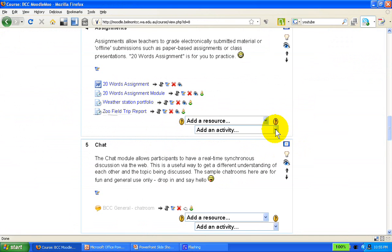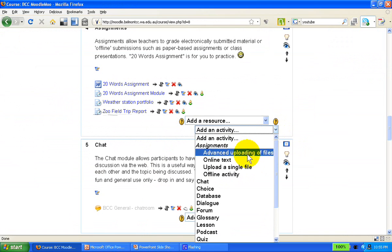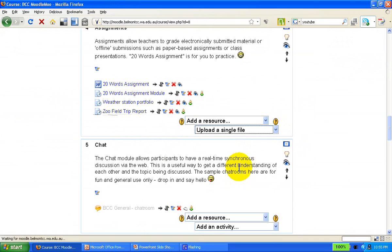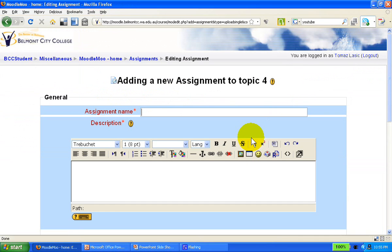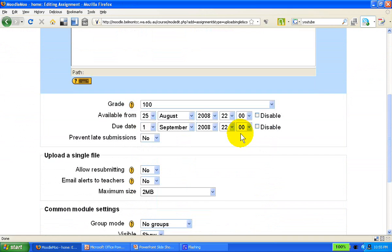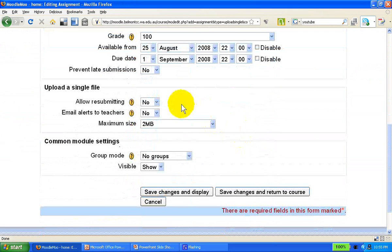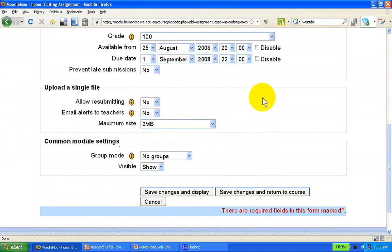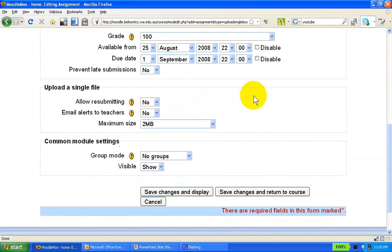The last type of assignment we're going to look at is upload a single file, which is identical to advanced uploading of files, except this time students get to upload one single file. All other options remain exactly the same as we looked at earlier with the advanced uploading of files. And once again, a little bit of moodling and playing with it before you release it to students will go a great length towards having a very successful and very efficient way of collecting assignments from students.